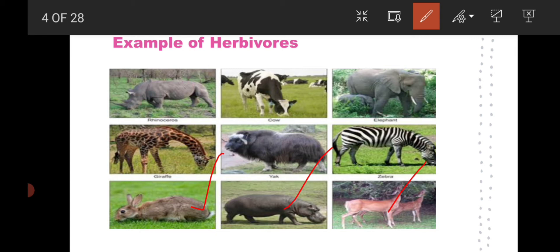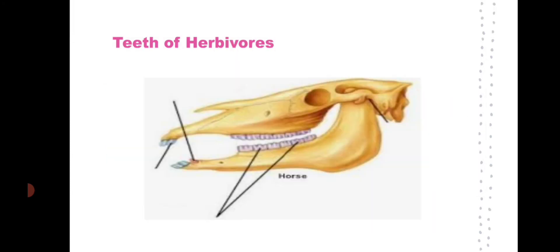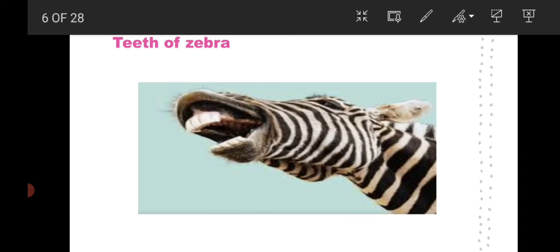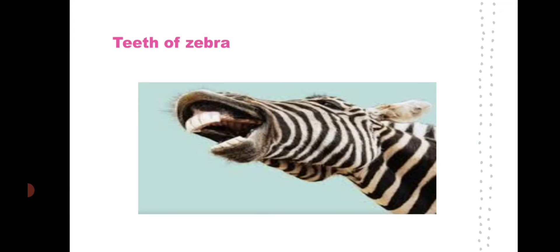Let us see how the teeth are arranged in herbivorous animals. This is the teeth of a horse — their front teeth are sharp for biting grasses, and they have flat teeth at the back for chewing. For the zebra, the canine and incisors are sharp for biting grasses, while the back teeth are flat and blunt for chewing purposes.